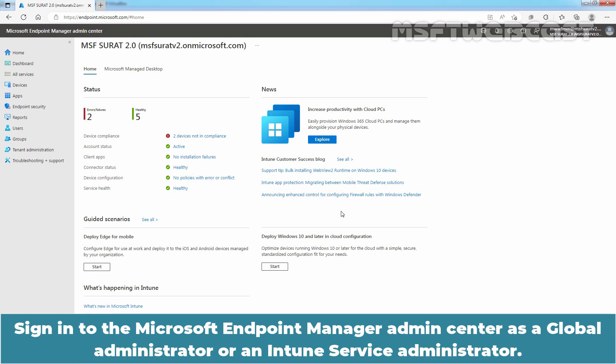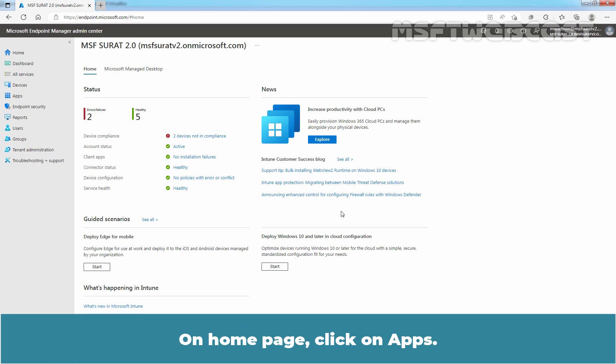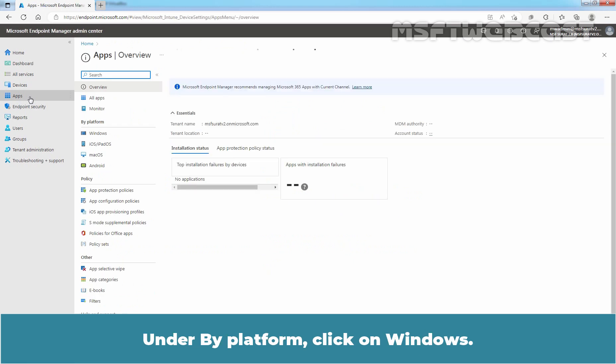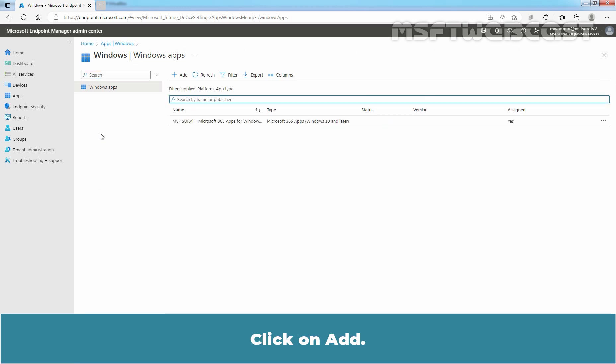Sign in to the Microsoft Endpoint Manager Admin Center as a Global Administrator or an Intune Service Administrator. We can access Microsoft Endpoint Manager using the URL https://endpoint.microsoft.com. On Home page, click on Apps. Under By Platform, click on Windows. Click on Add.